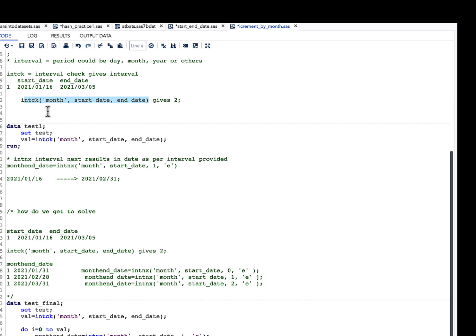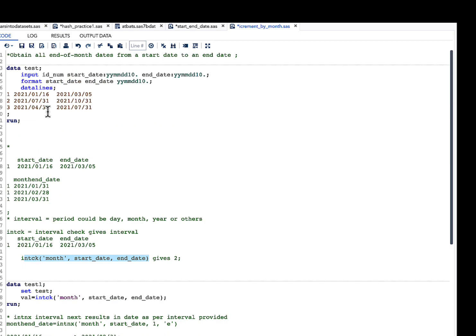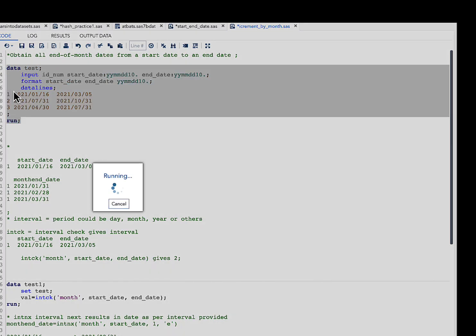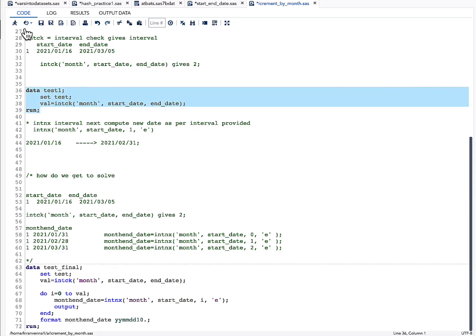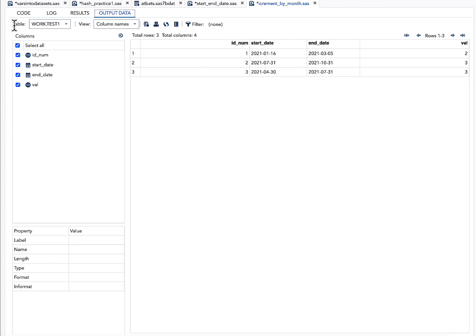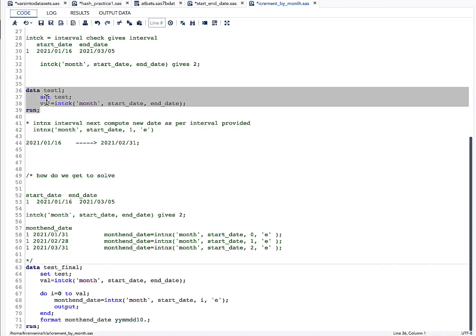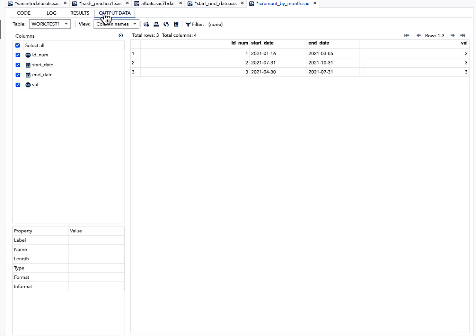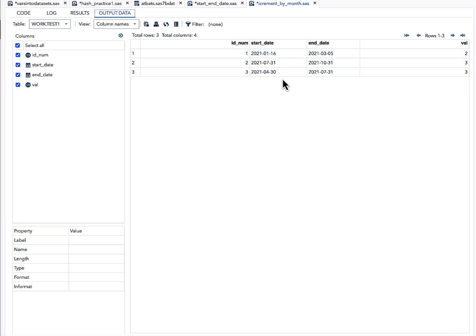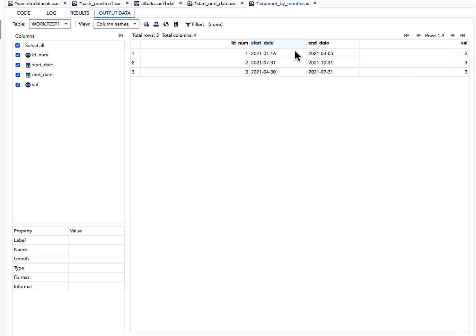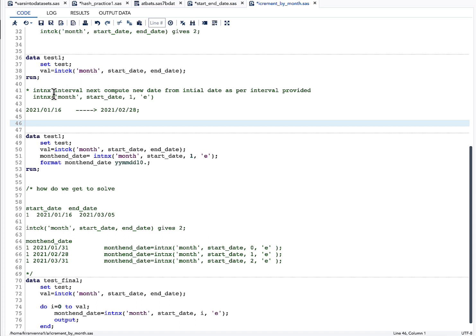Now let us run the INTCK function on our dataset. We create a new variable called val using INTCK. In the output, val has a value of 2 for the first observation and 3 for the next two observations, indicating the interval difference in months between the start and end dates.